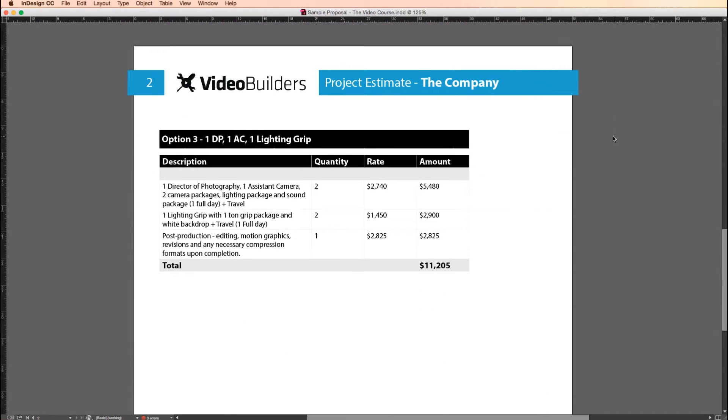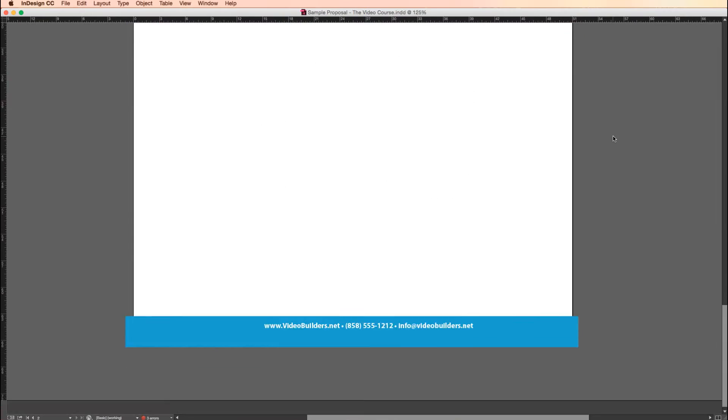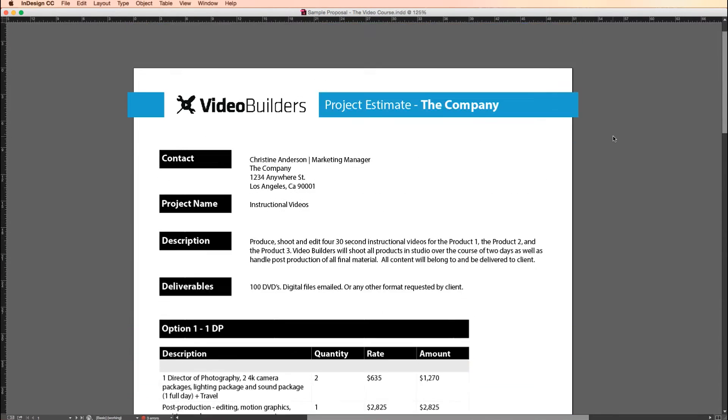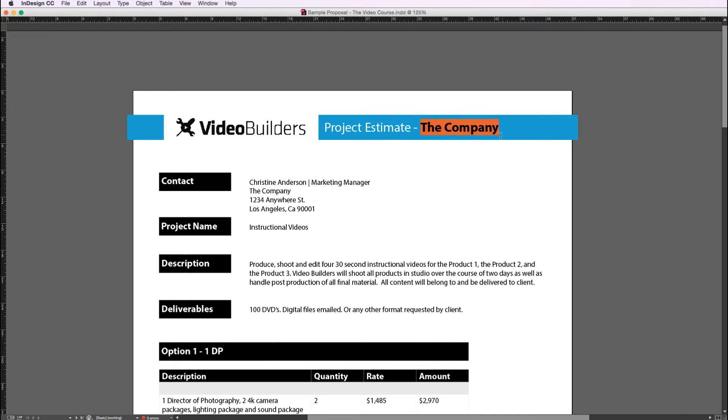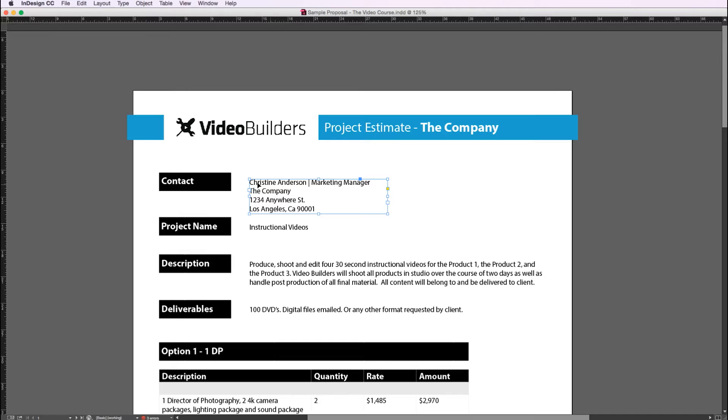All right, so at the top of the proposal here we have our logo. This is where I like to put the name of the company that we're gonna be working with. And in the first box here we have the name of the contact person I'm working with, so her name and her title. This is the name of the company she's with and their address. Just gives it more of a professional touch.